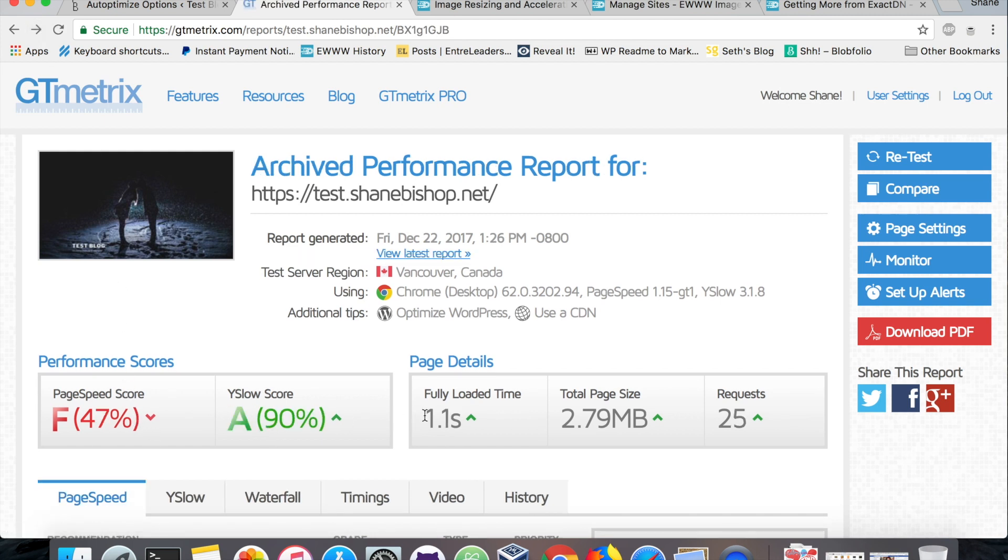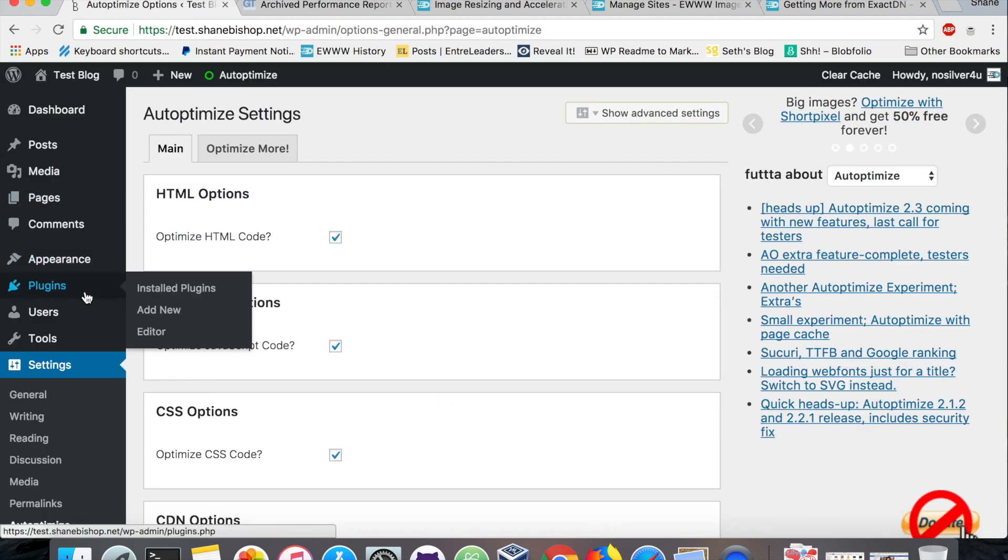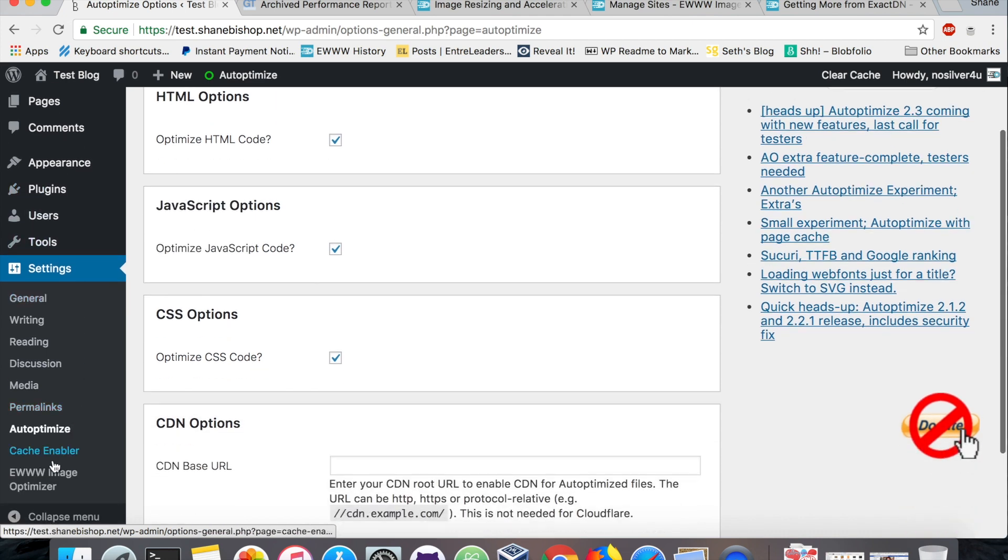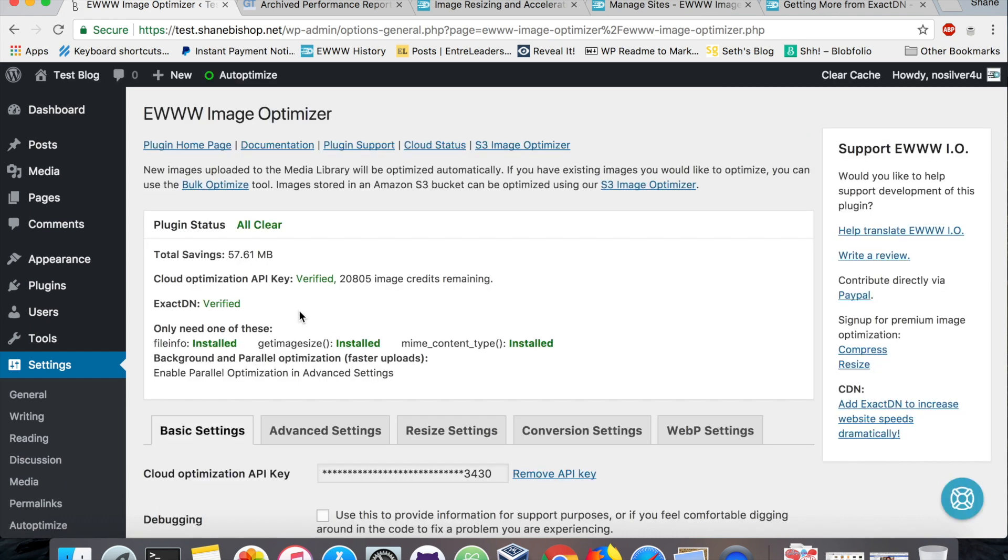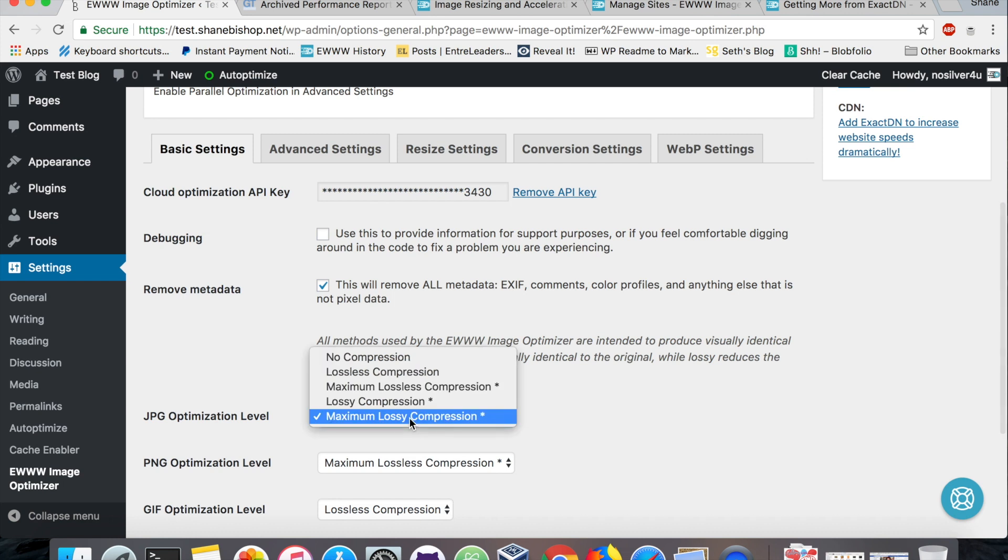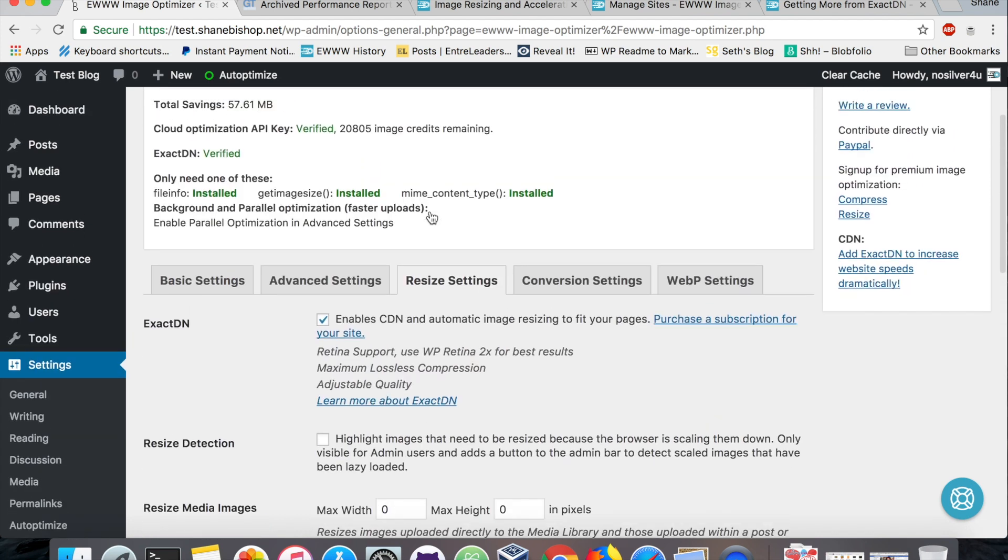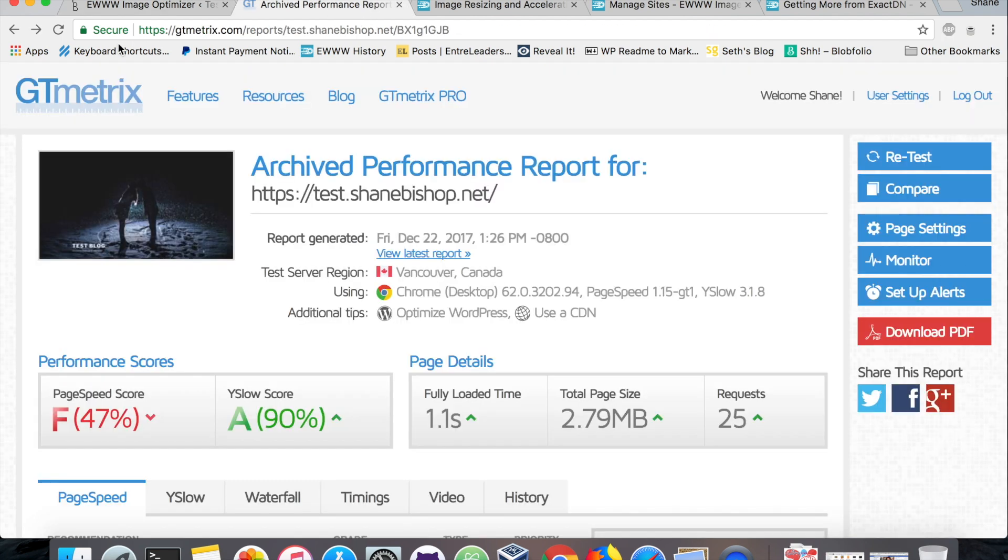Then we brought in the big guns, the EWWW Image Optimizer. We enabled that with a purchased API key. We increased the JPEG optimization to maximum lossy. Remember, we said that's higher quality and higher compression. And on the resize settings we purchased an ExactDN or CDN subscription and we enabled that, and that gave us the amazing 0.7 load time.